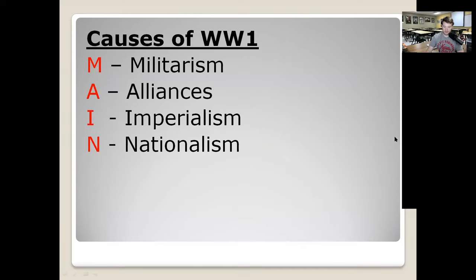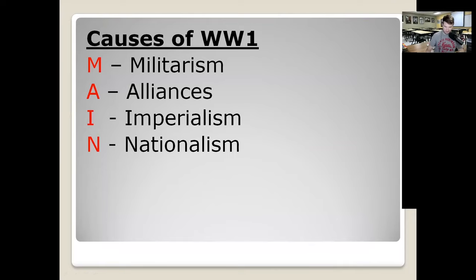One more time — the causes of the war are very simple if you just remember the acronym MAIN: Militarism, Alliances, Imperialism, and Nationalism.